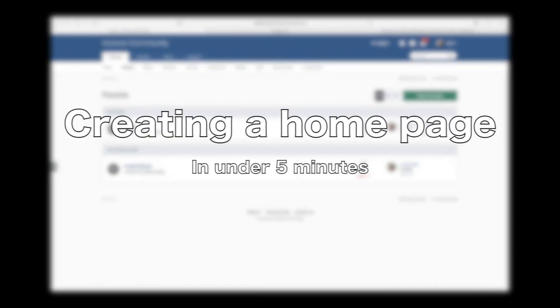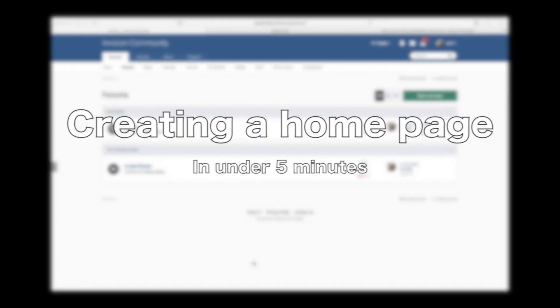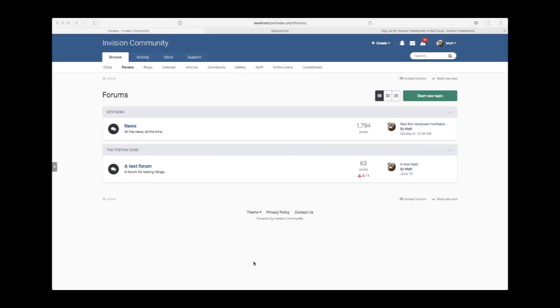Hi, this is Matt at Envision Community. Today we're going to show you how to create a very simple homepage using the Pages app, which is included with every cloud plan.